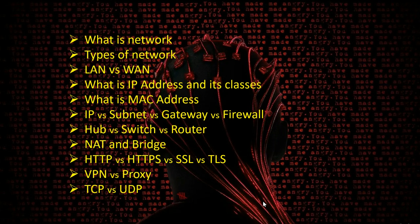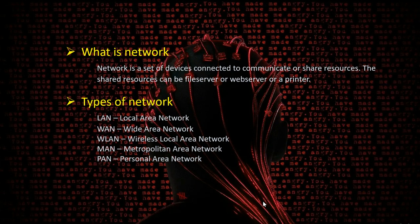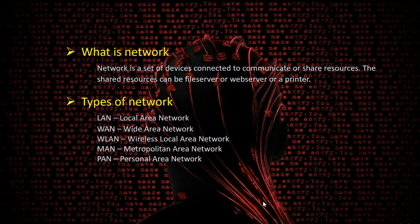So what is a network? A network is a set of devices connected together to exchange resources or data. The definition is: a set of devices connected to communicate or share resources. Shared resources can be a file server, web server, printer, or any other device connected to a network. The different types of networks include LAN, WAN, wireless LAN, personal area network, and metropolitan area network.